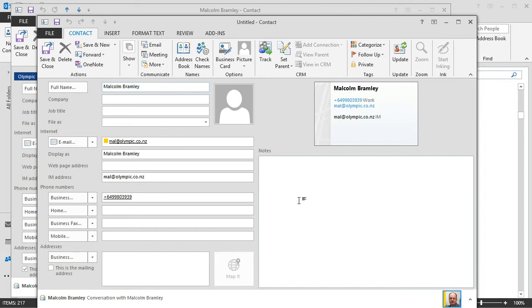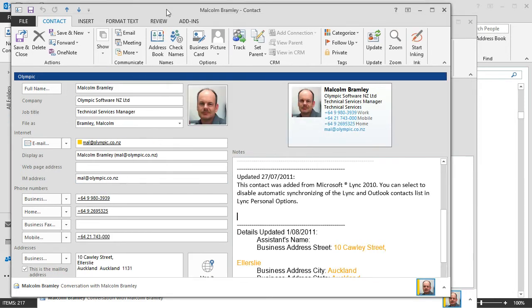I've got one for Malcolm and Lync. So Lync has recorded a separate contact card for Malcolm based on the conversations that I've had with him in Lync. And I've also got this other card that we've compiled other information for.